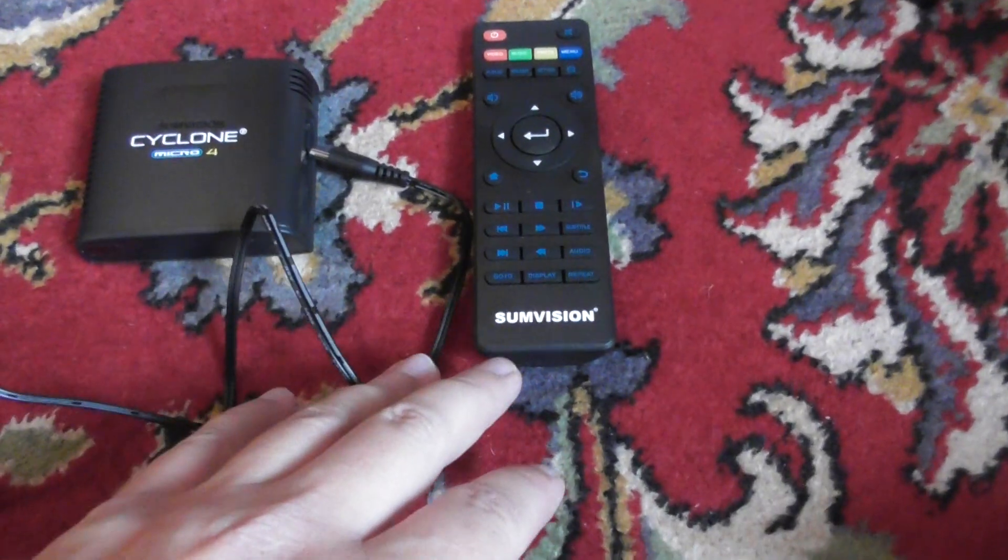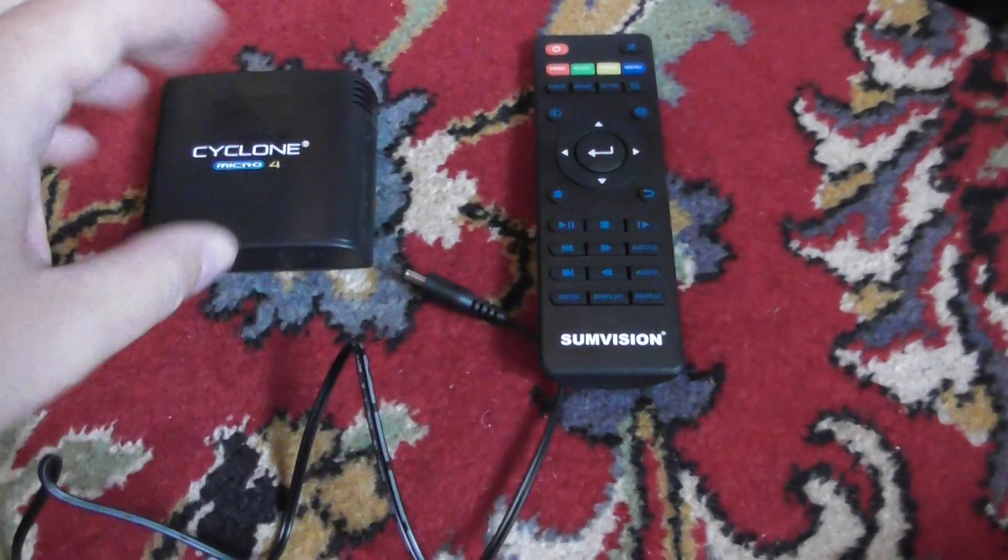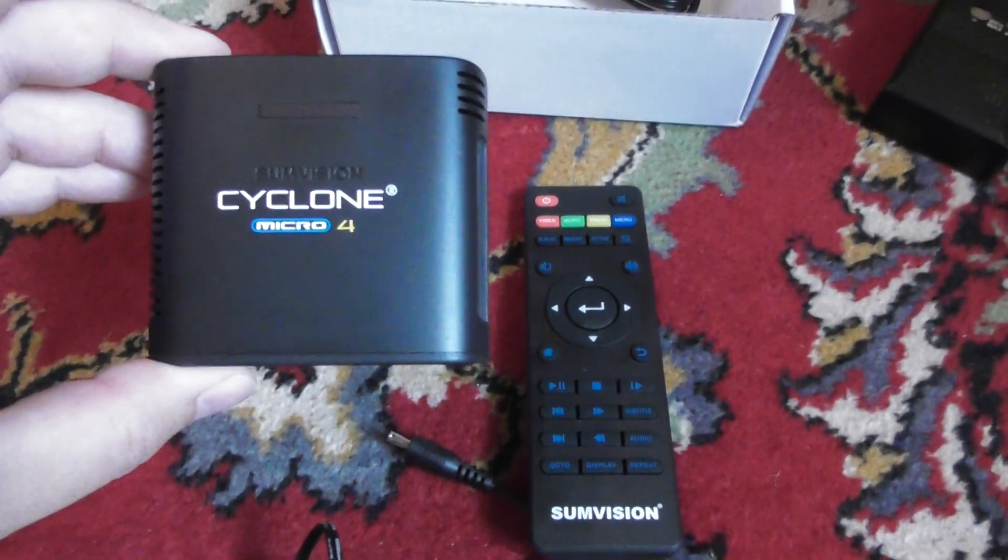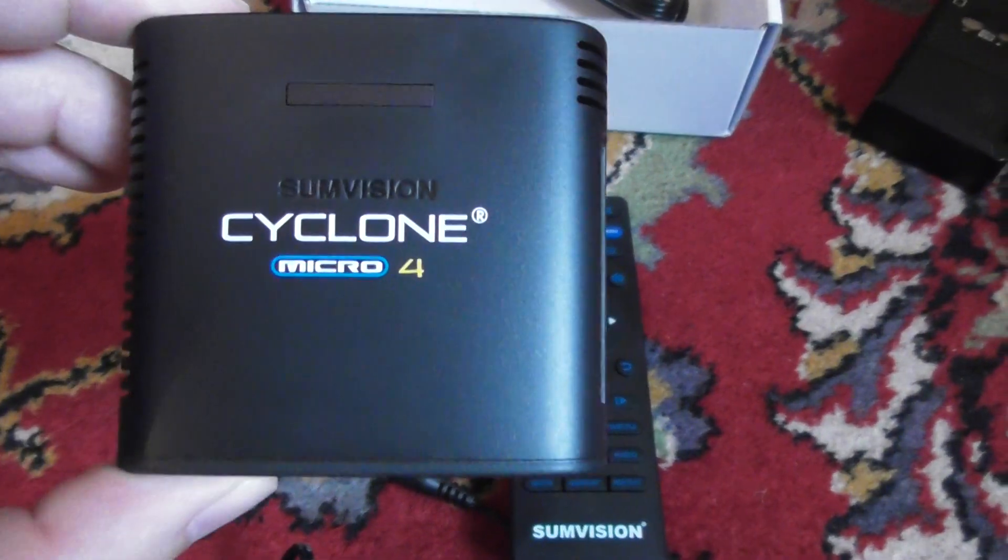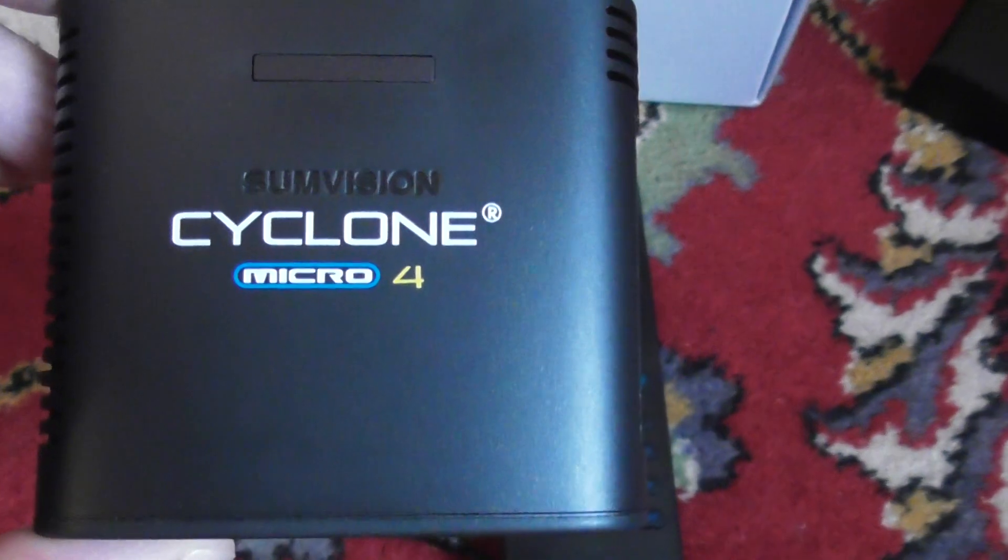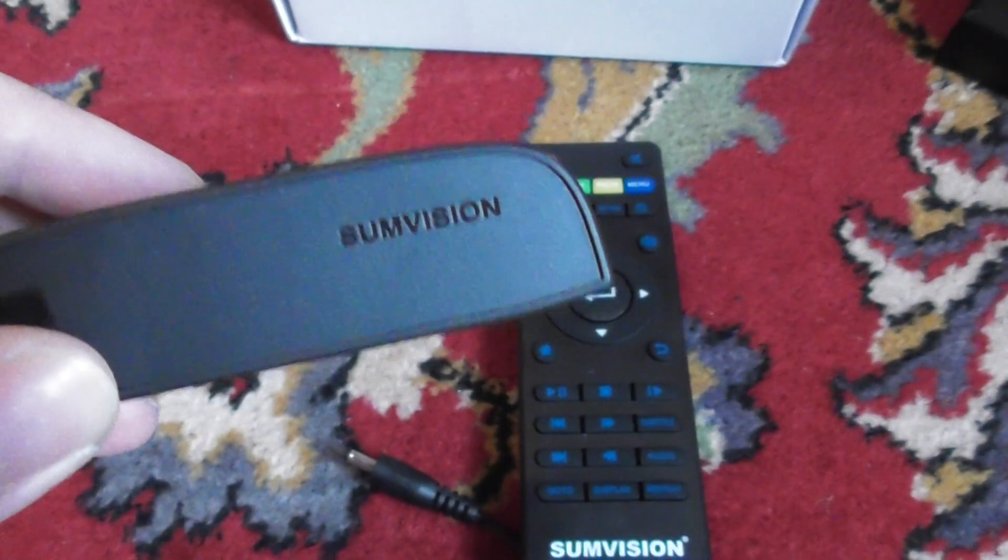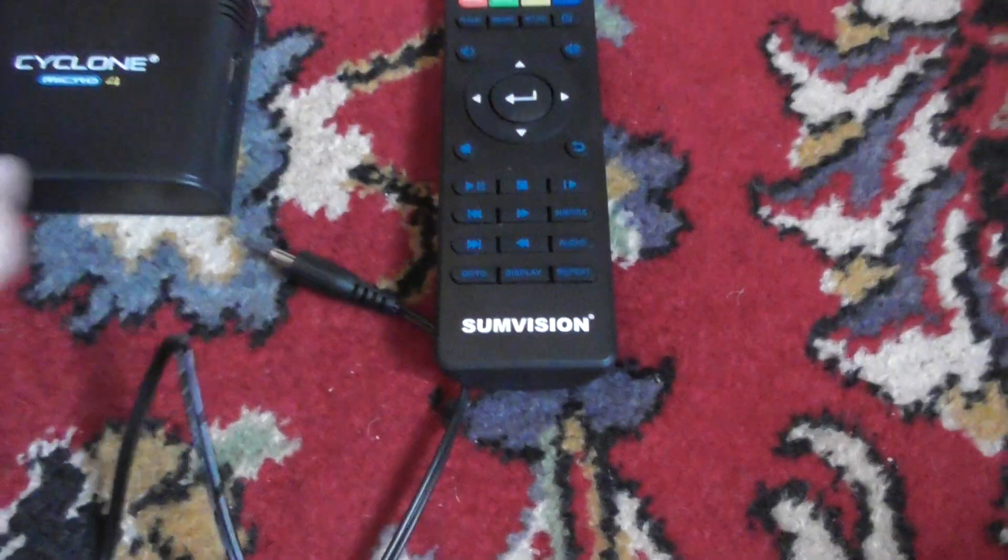Okay, I'm now going to attempt to show you how to set up a SunVision Cyclone Micro 4 media player. This is the device, there's your remote control.